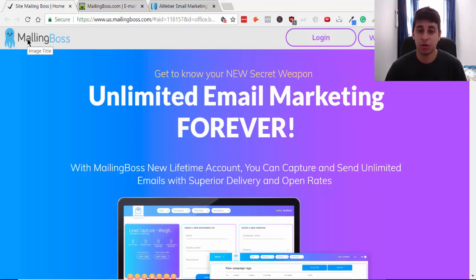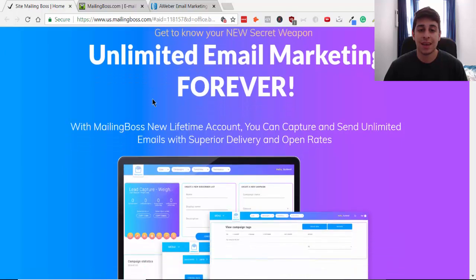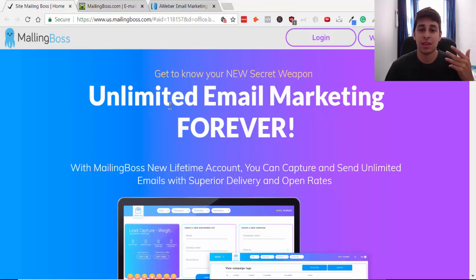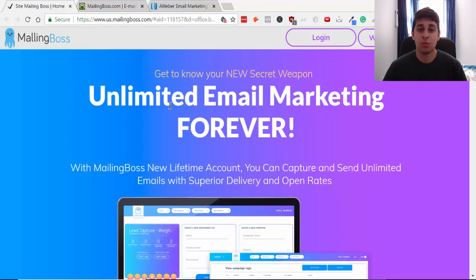This is the email autoresponder I've been using. What's great about this autoresponder is that they will now give you an unlimited amount of lists, unlimited amount of contacts, and you're able to send an unlimited amount of emails.